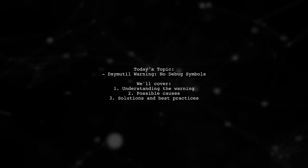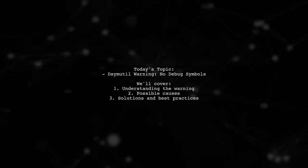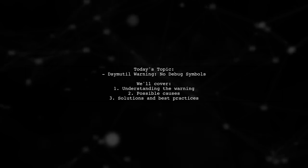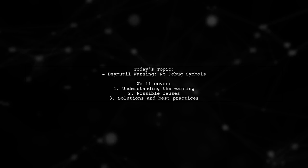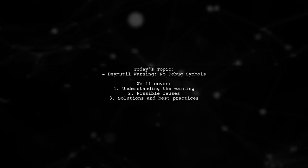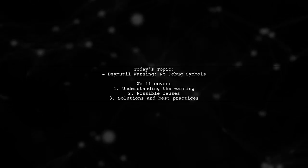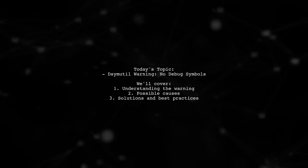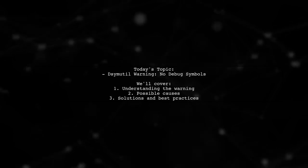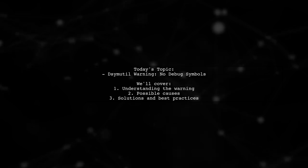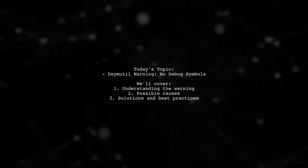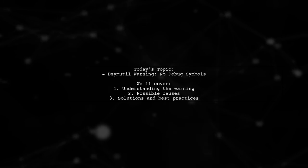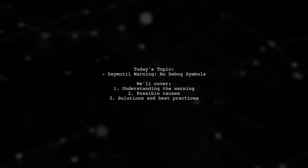Welcome to our Tech Explainer video. Today we're tackling a common issue that many iOS developers encounter. Our viewer is working hard to eliminate warnings in their Xcode project but is facing a persistent challenge: a DSYM tool warning indicating no debug symbols in executable for both ARMv7 and ARM64 architectures. Let's dive into the details and see how we can help.